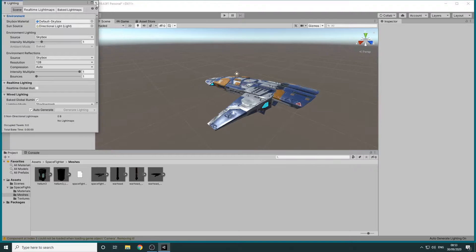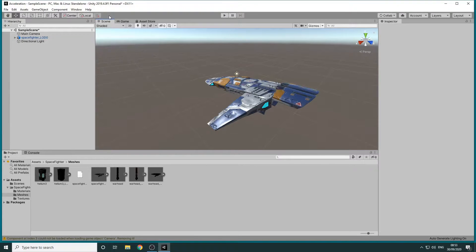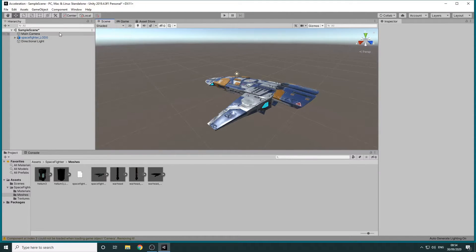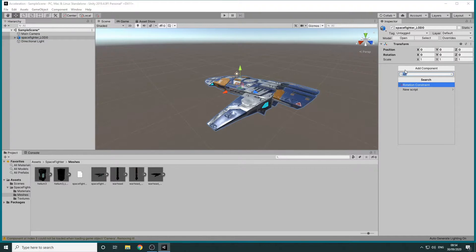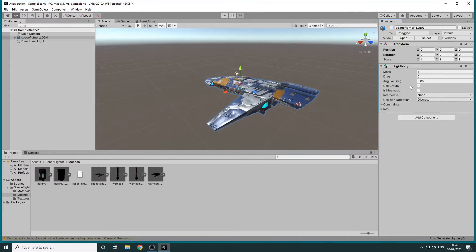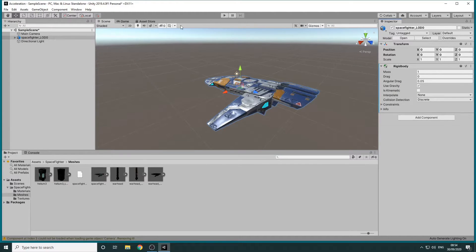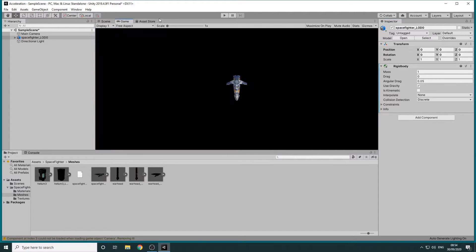Now we're going to look at how we can apply forces to the Spacefighter. For us to be able to do this we need to select the Spacefighter in the hierarchy, click Add Component and search for the Rigid Body Component. The Rigid Body Component will put the movement of the Spacefighter under the control of Unity's physics system.